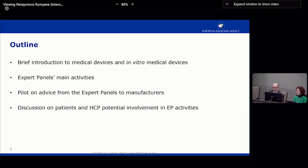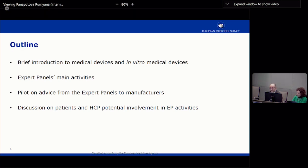Just to give you some highlights on what I'll be presenting here today. For context, we'll be reviewing the main regulatory issues regarding medical devices and in vitro medical devices. I will present the medical device expert panel's main activities, and also briefly present our new pilot project on advice provided to manufacturers by the expert panel. And at the end, we'll discuss patient and healthcare professionals' involvement in the expert panel's activities.